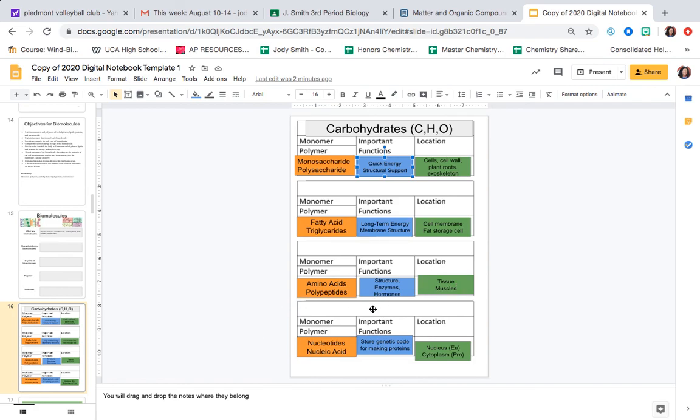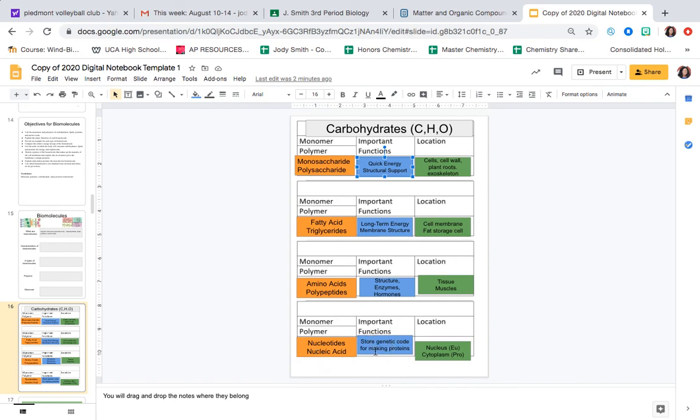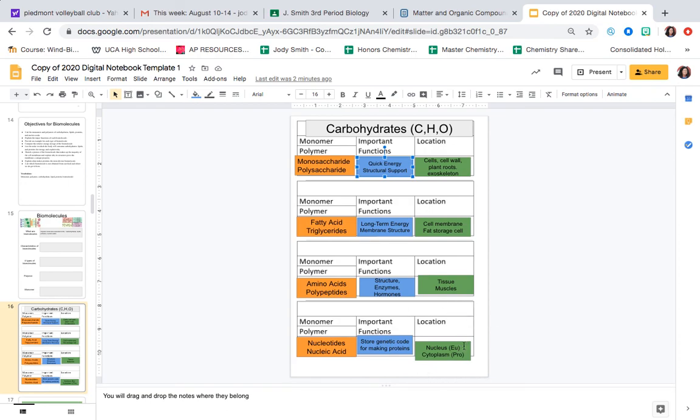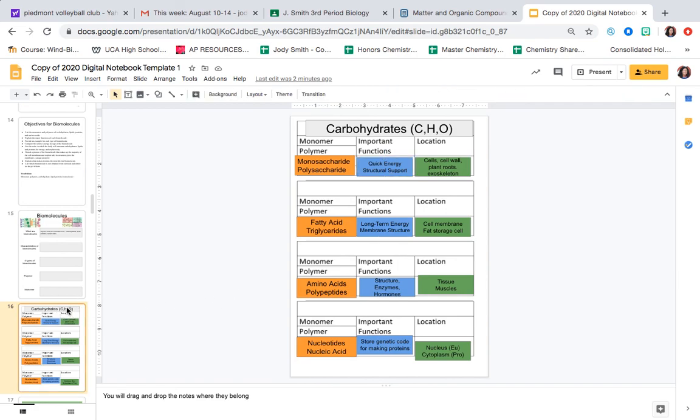And then down here it should say nucleic acids. So over here where it says nucleic acids drag and drop right here. And then the monomer of nucleic acid is a nucleotide and the polymer is nucleic acid. It stores genetic information for making proteins. So without this DNA and RNA, which is what's essential here, nucleic acids are DNA and RNA, you would not be able to make protein. And the location of this is going to be in the nucleus. If you're a eukaryotic cell, that's what that means, EU, which is what we are, you are eukaryotic. And it's in the cytoplasm if you're a prokaryotic cell. So you can pause the video and complete this slide to look just like this and submit it and it will be perfect.